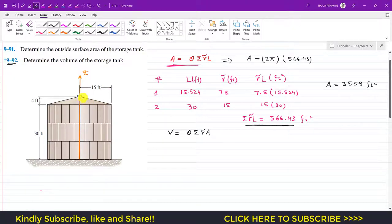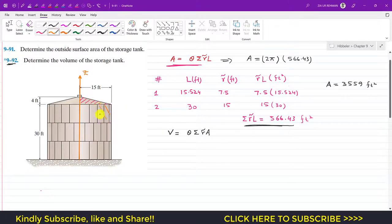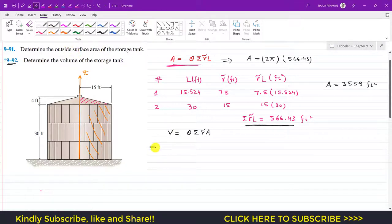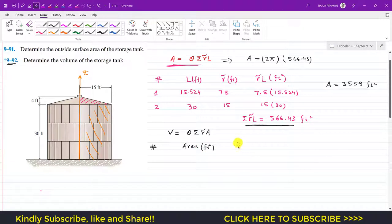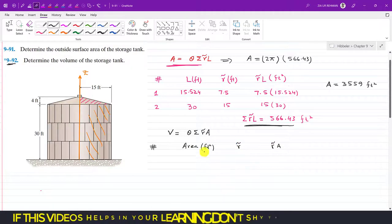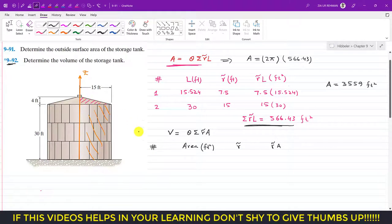We have two areas in the cross-section: this triangular area, which is area one, and this rectangular area, which is area two. If we revolve these two areas about the z-axis, that will generate a volume. Again we construct a table with segment number, area (in feet squared), the perpendicular distance of the centroid from the z-axis, and the product r̃ × A.